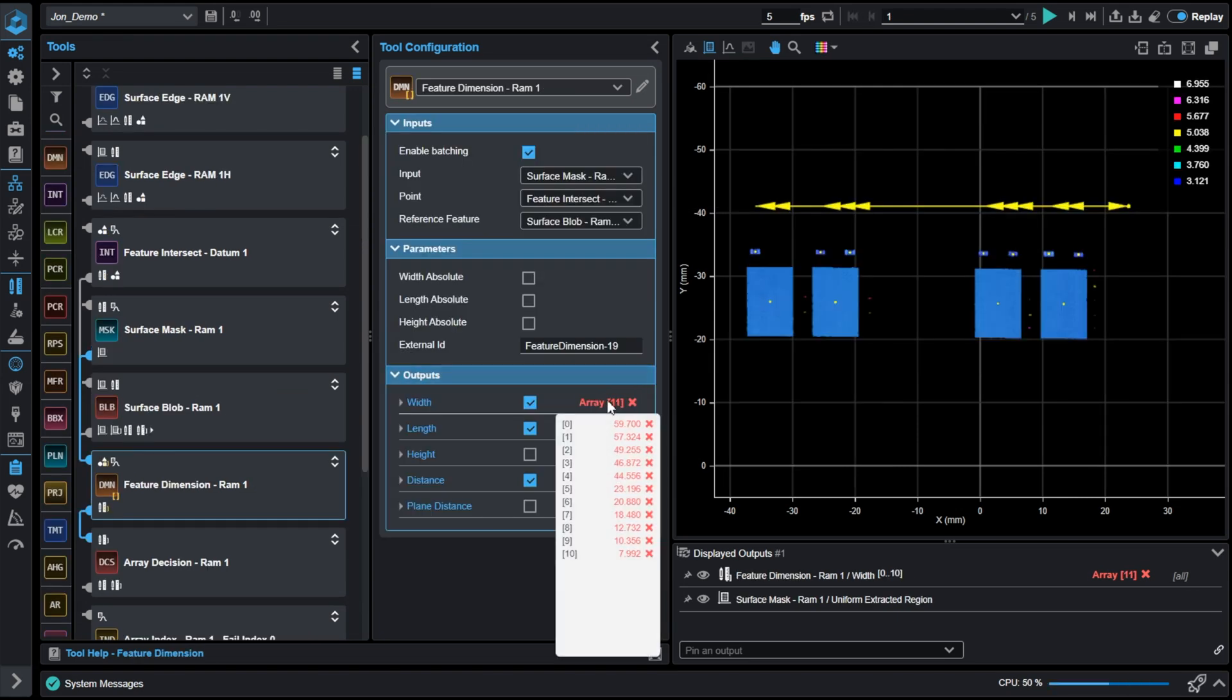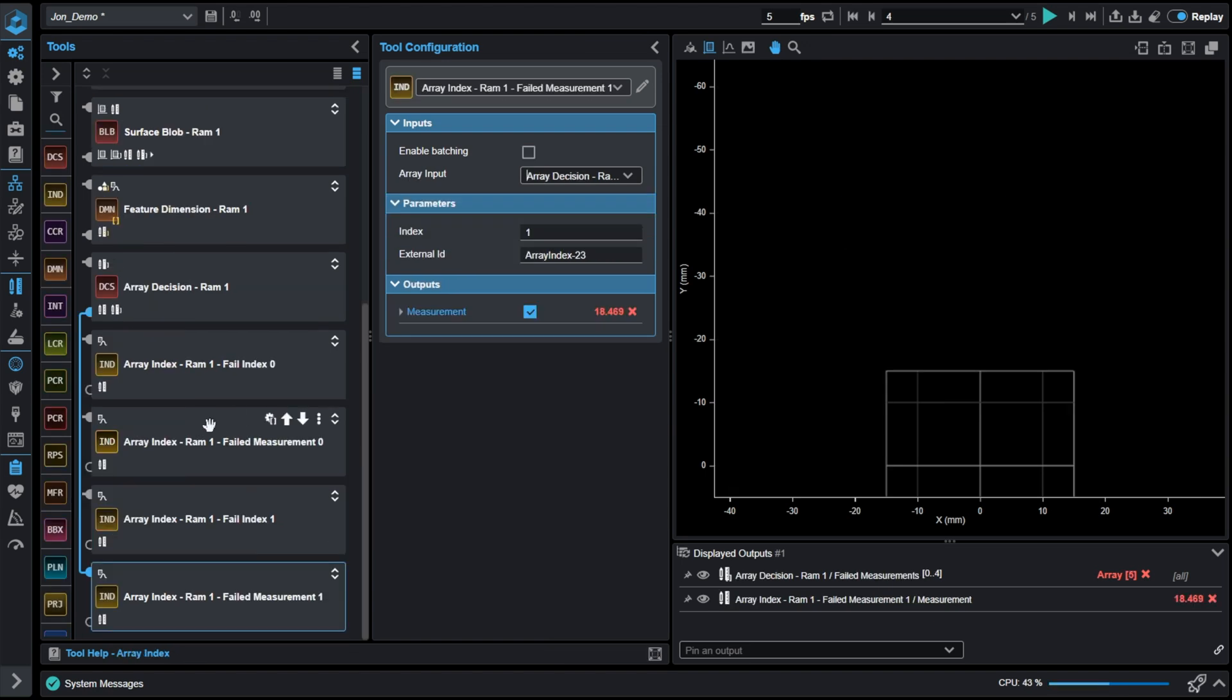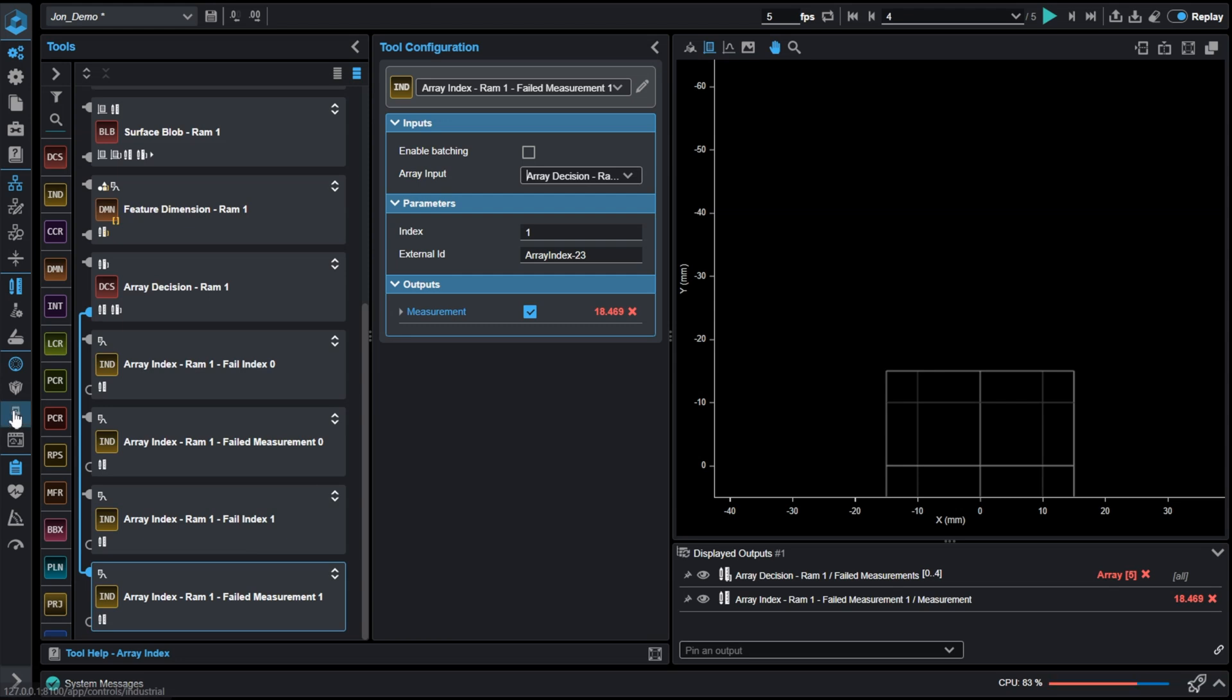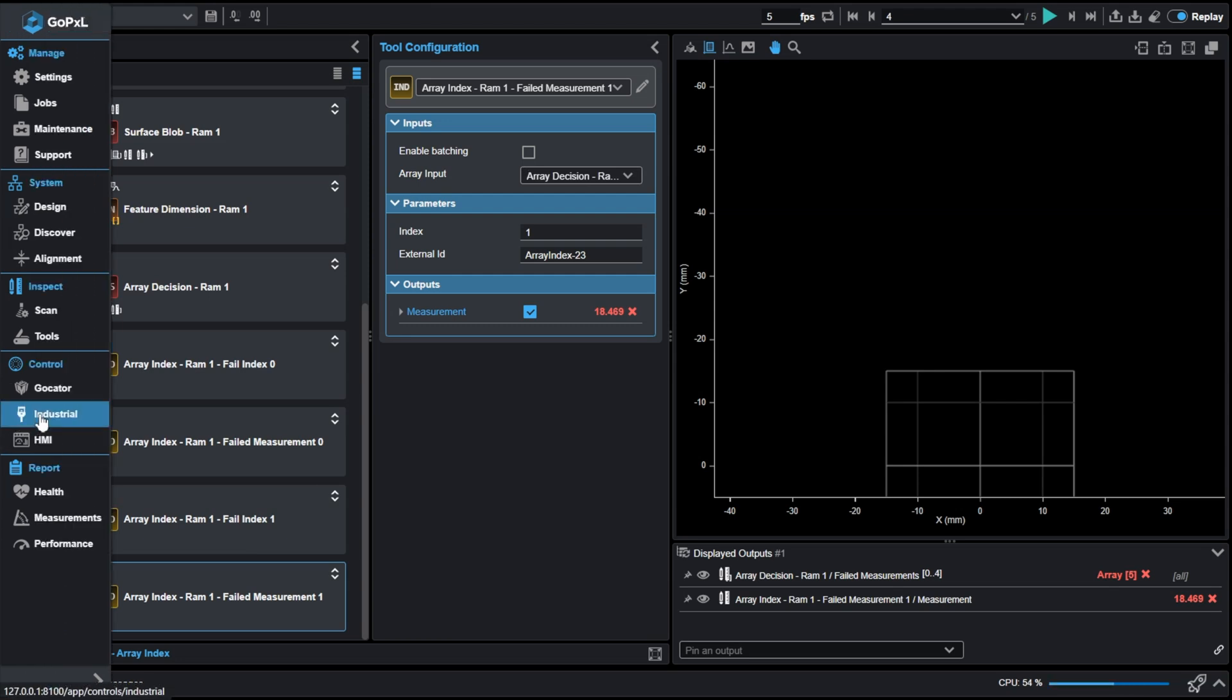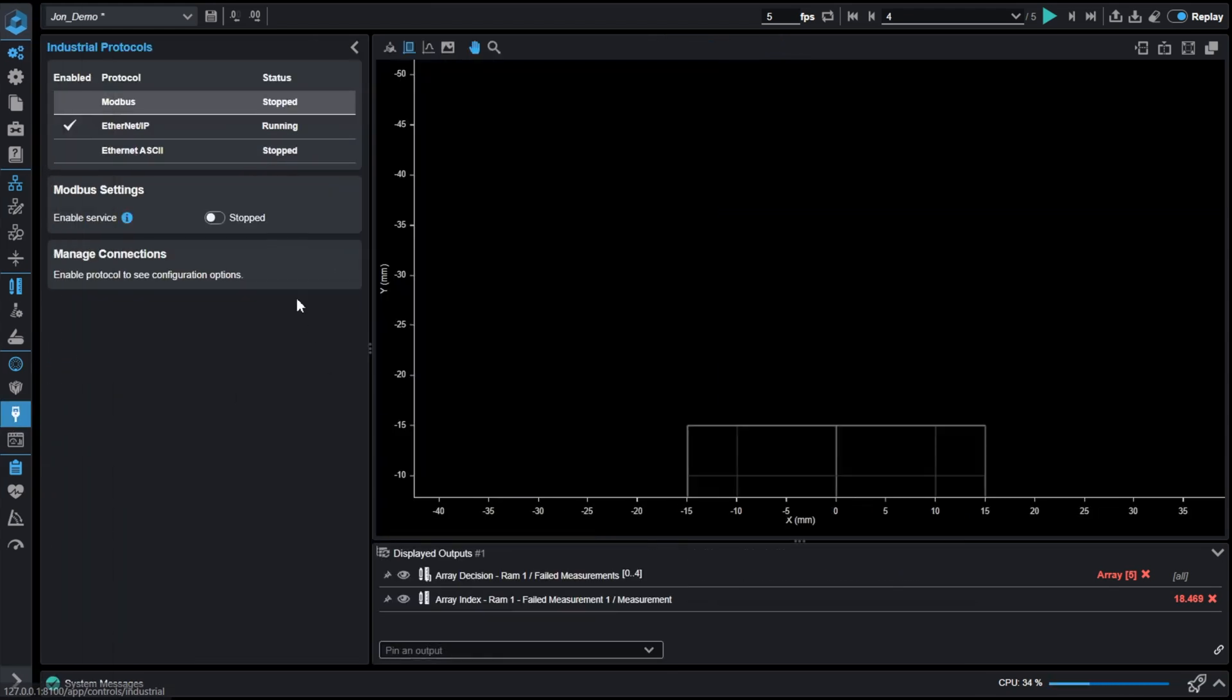The Array Decision tool allows for local limits to be set on individual elements of an array. This is important when a global limit is not applicable. The Array Index tool allows for outputting of a single element of an array. This output then can be sent to a PLC utilizing any of our industrial protocols.